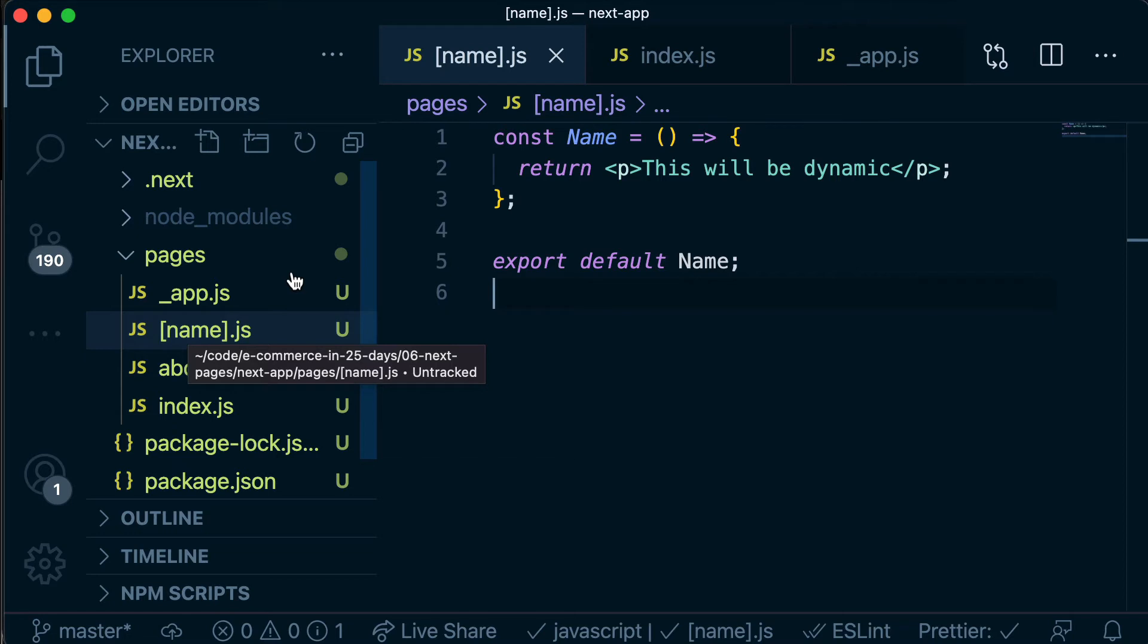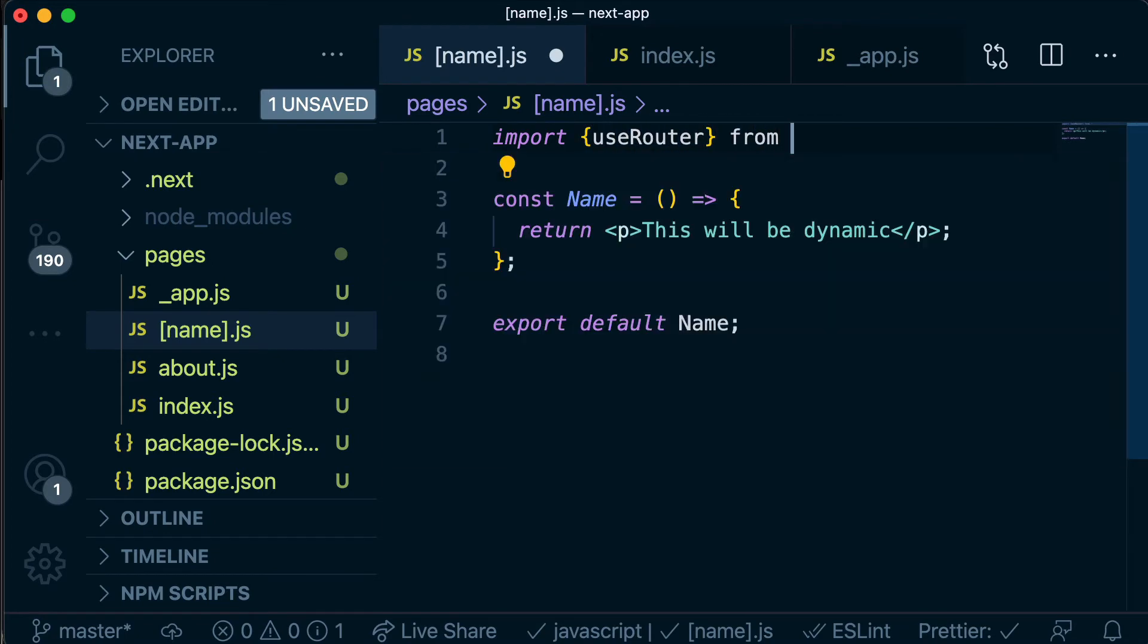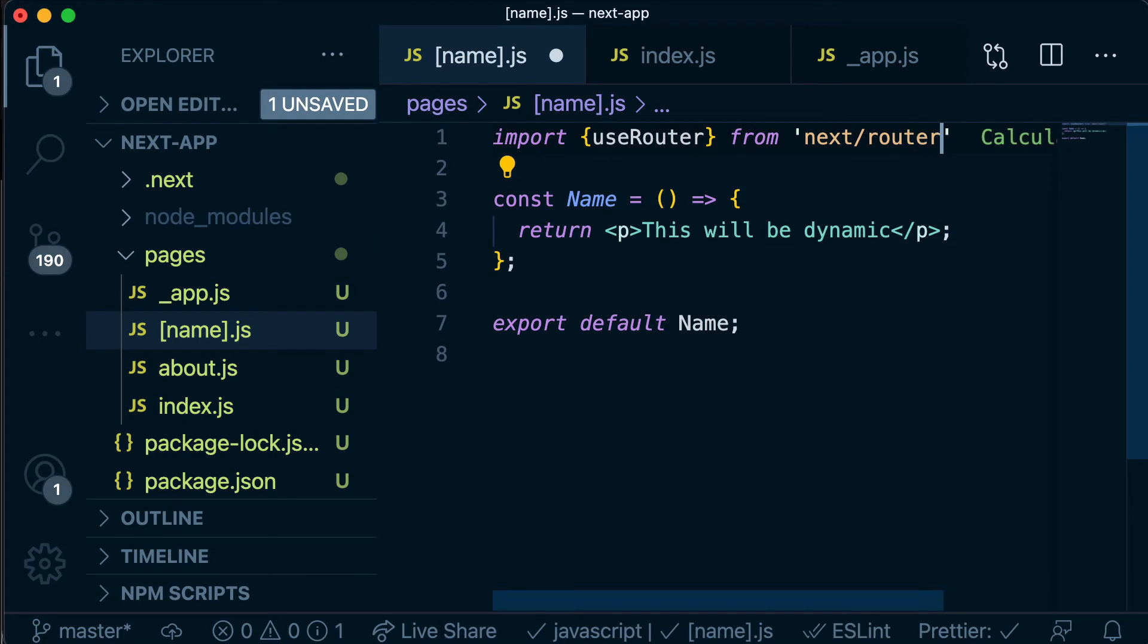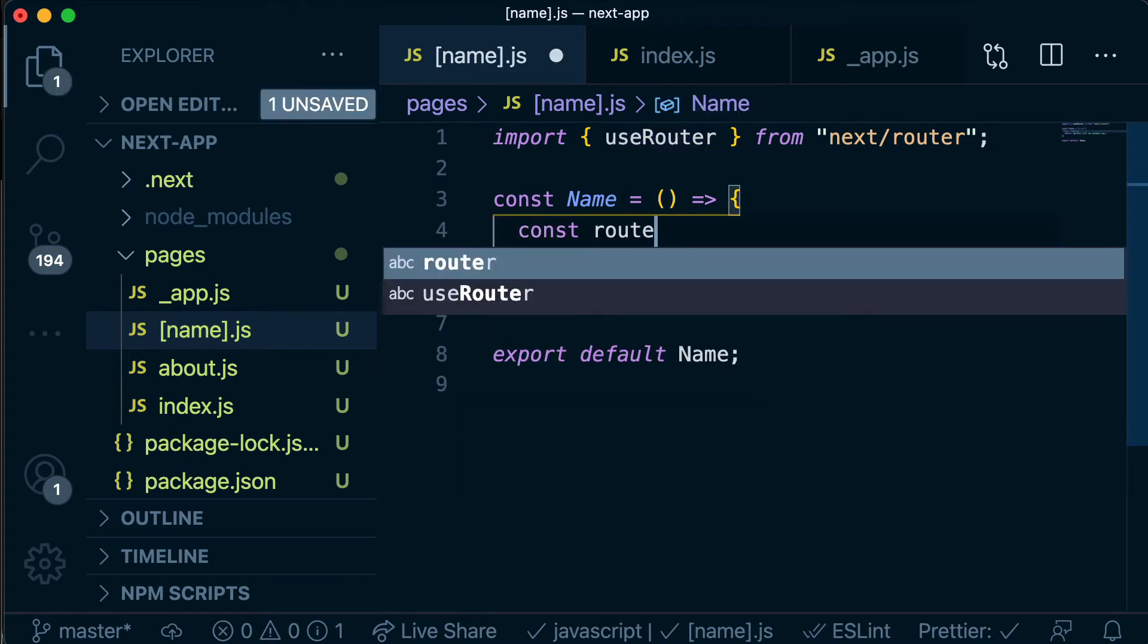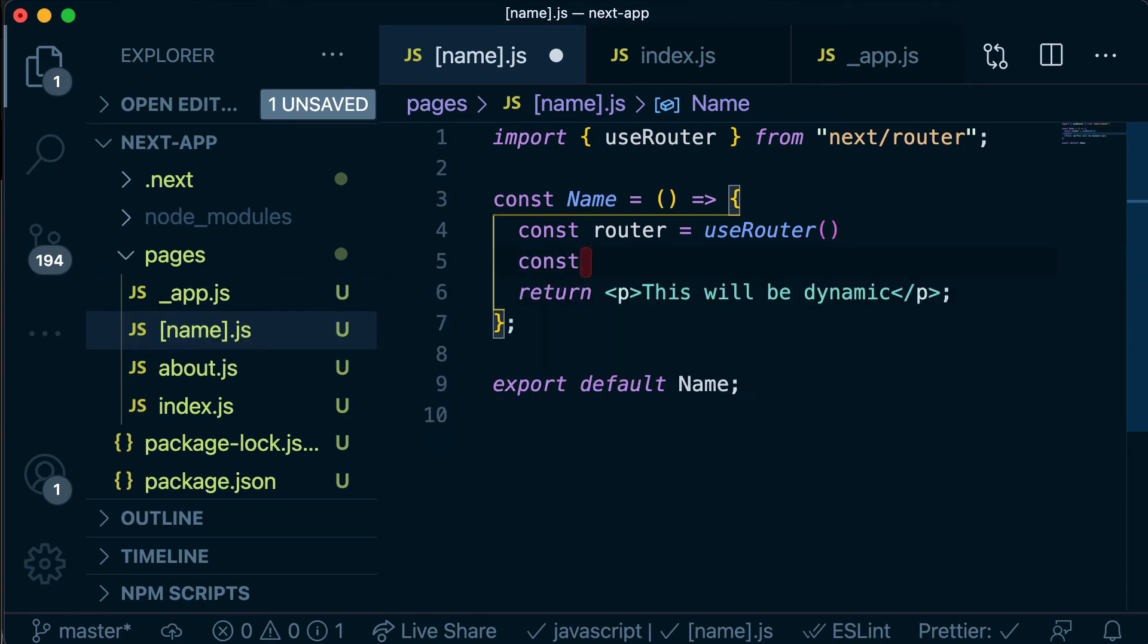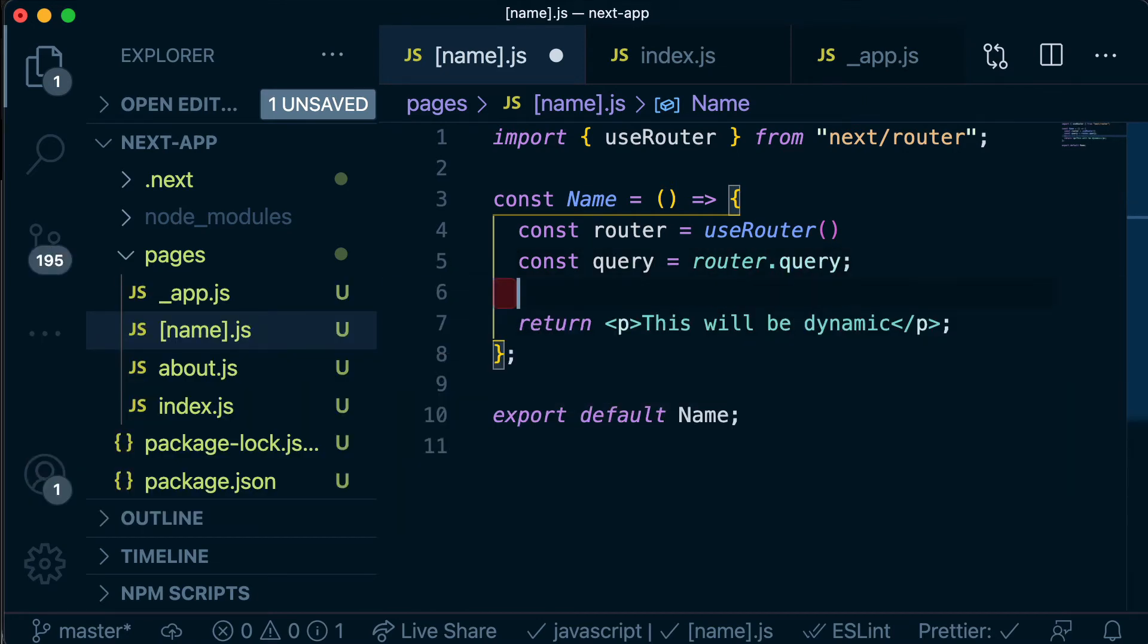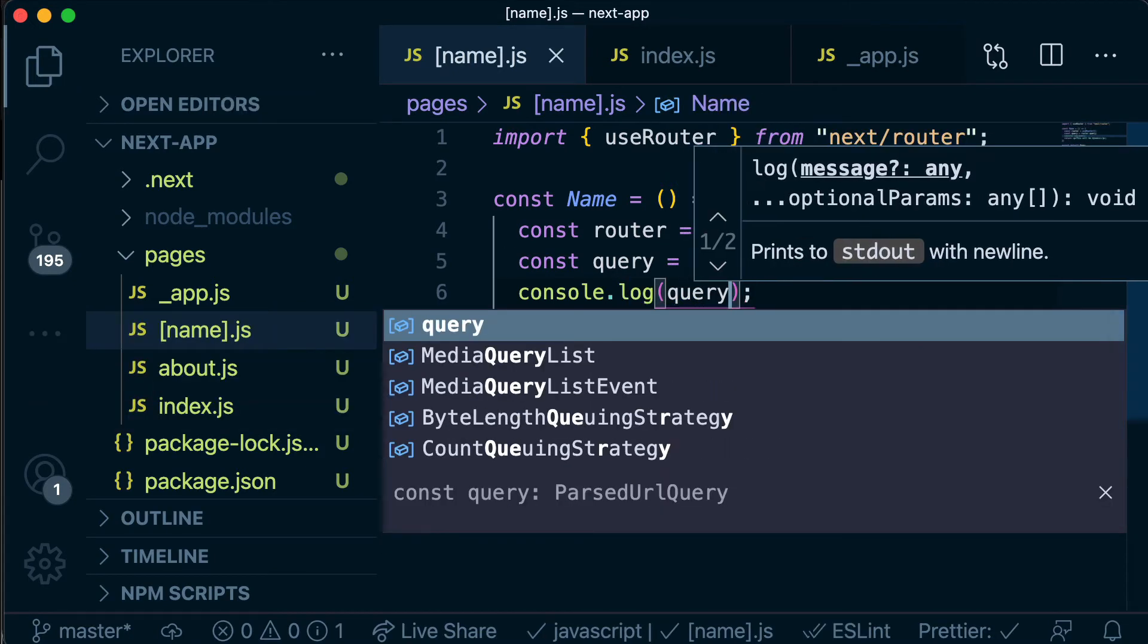So let's access that name. So the first thing we need to do is we need to bring in a package called useRouter and that's going to be from next slash router. Okay so useRouter is a hook, similar to useState or useEffect, so we need to call this hook within our component and then this router is going to give us access to something called query. So we can say const query is equal to router.query and then we can just console log out query to see what's there.